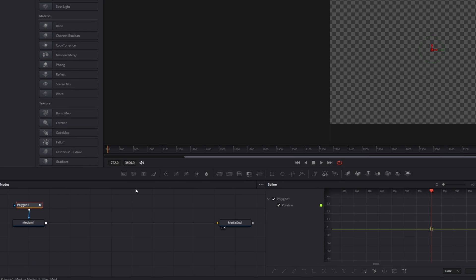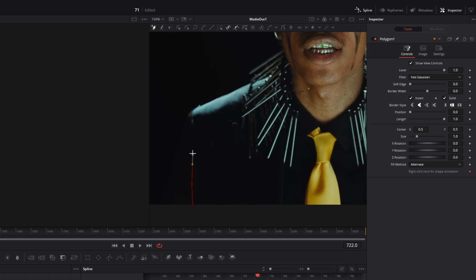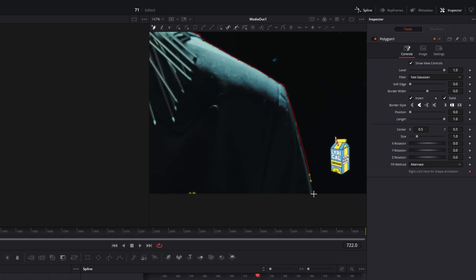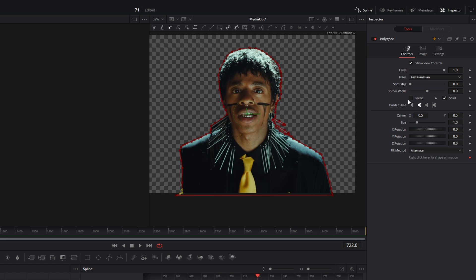Go into the inspector and check the invert box. Now try to mask out your person. Once the person is masked out, hit the invert box again. Also try to increase the soft edge a little bit.